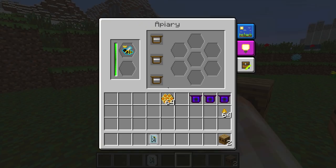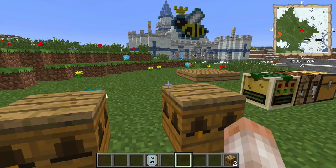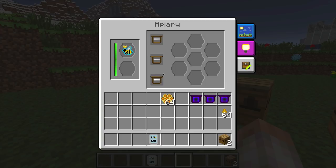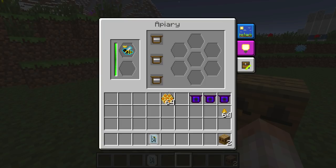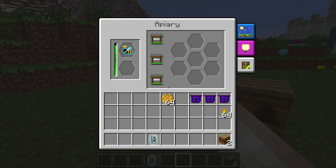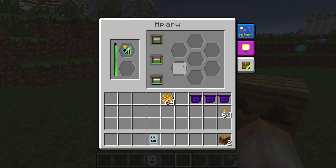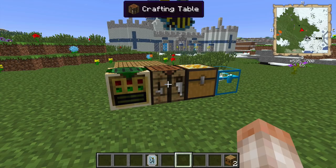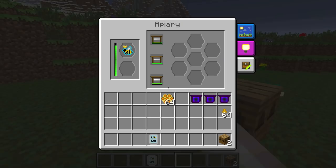The frames add 20% productivity per frame per apiary, so three frames is 60% more productivity. That means the bees are going to make more byproducts — more combs. But untreated frames are not going to last very long, so we want to make something a little bit stronger.